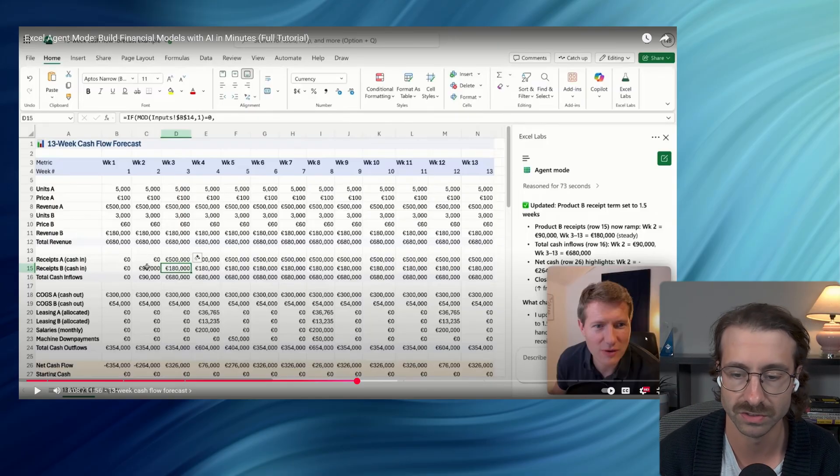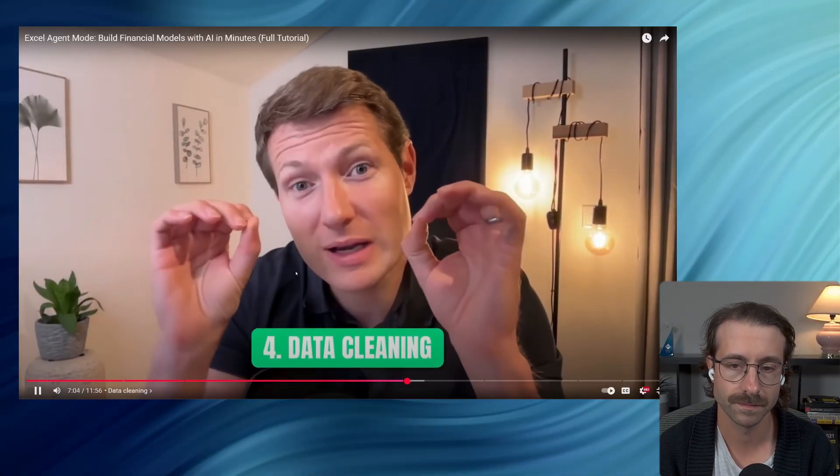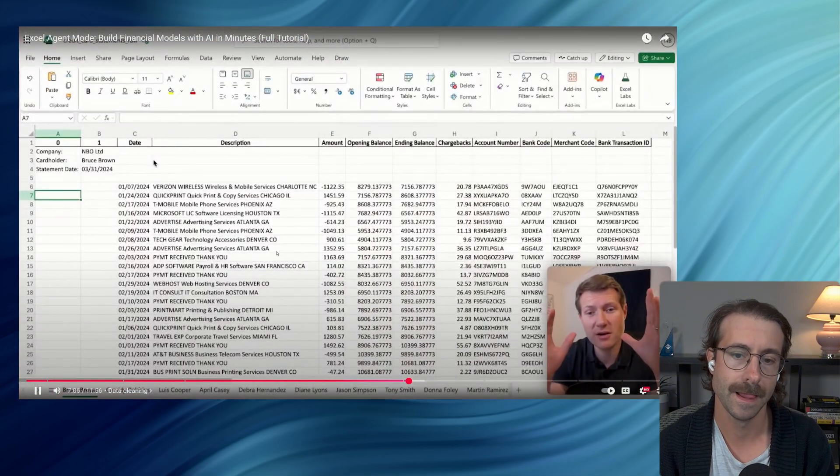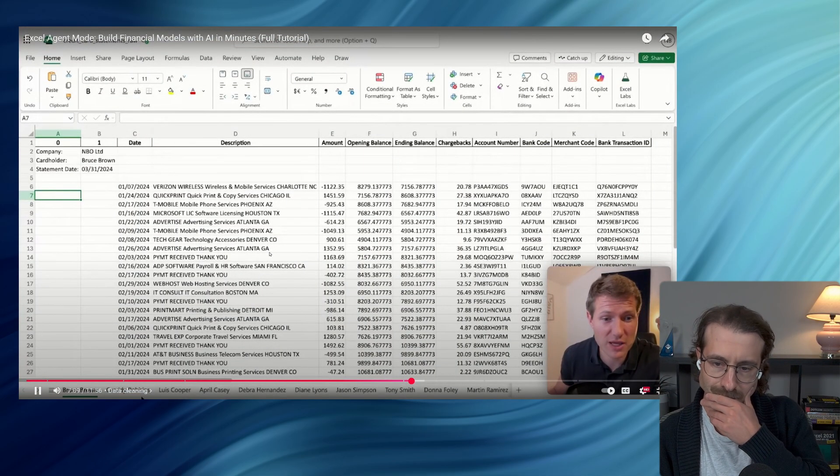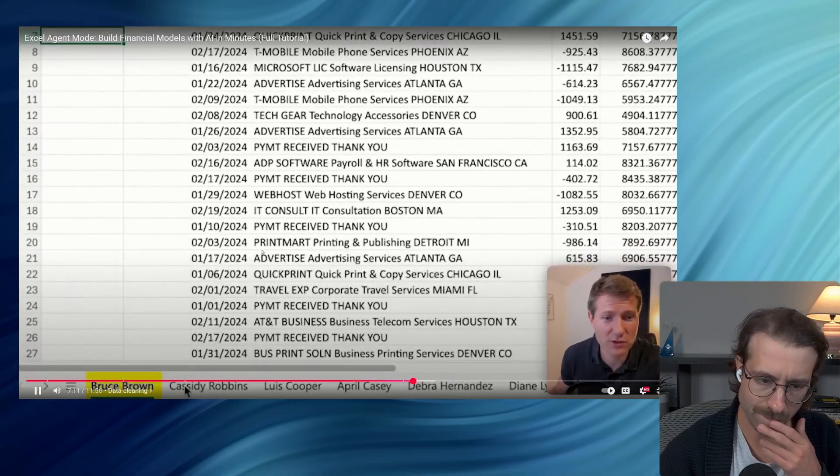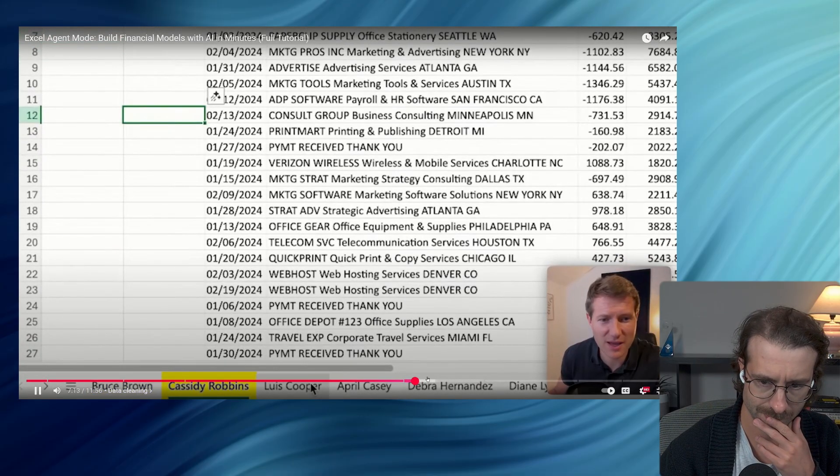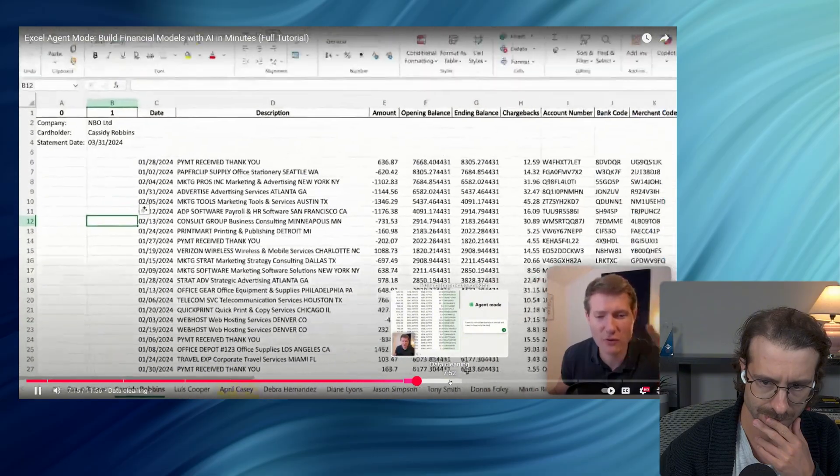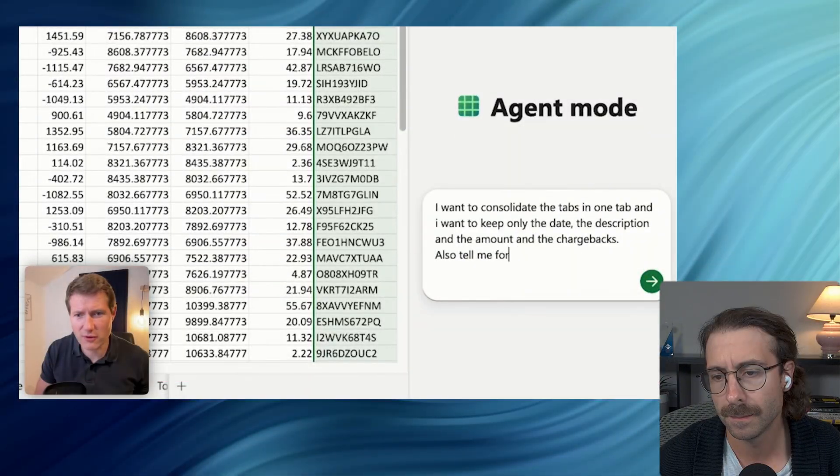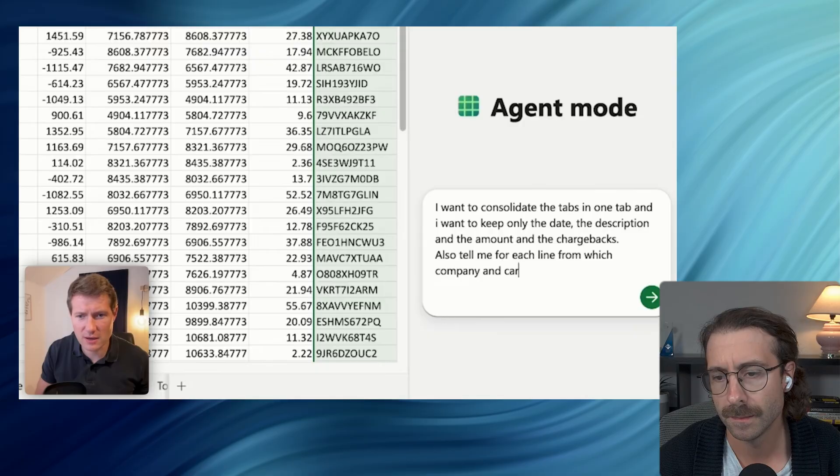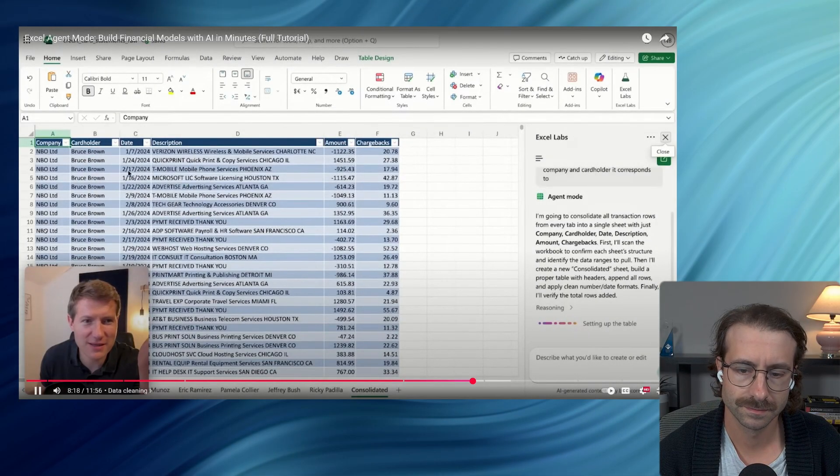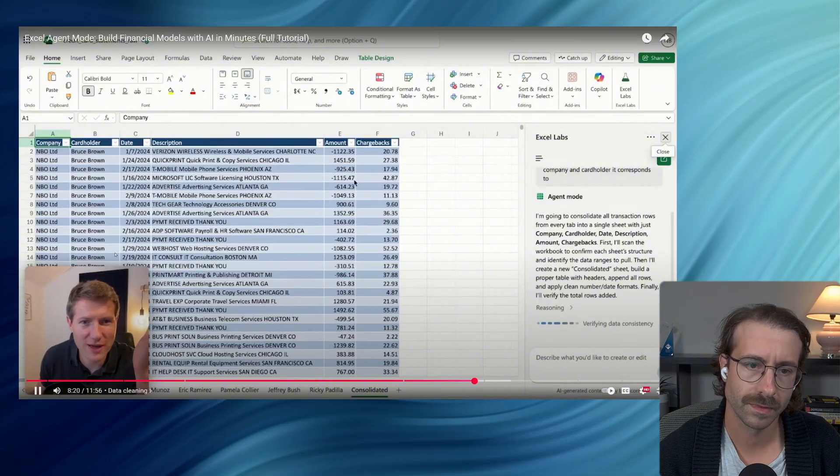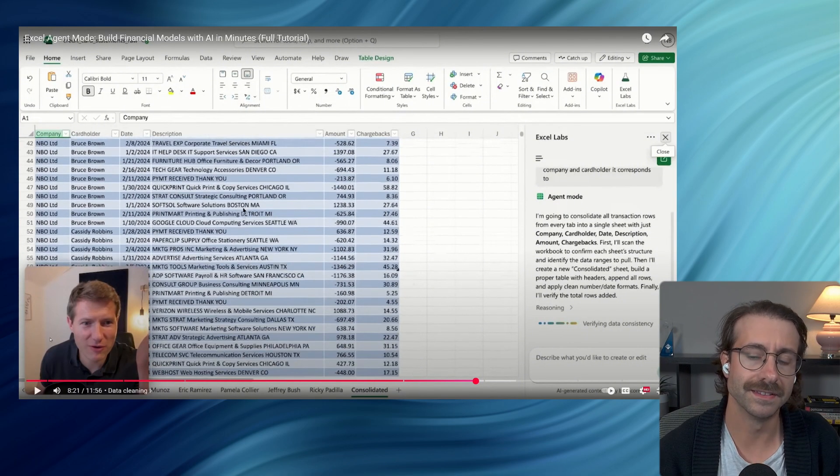Here's where it can help you clean data. So imagine here, you have this file of credit card statements for each of your employees. You have Bruce Braun, you have Cassidy Robbins, and you have Louis April, all of your employees. Also tell me for each line from which company and cardholder it corresponds to. It's happening in front of our eyes. We have the company, the cardholder, and we have all.